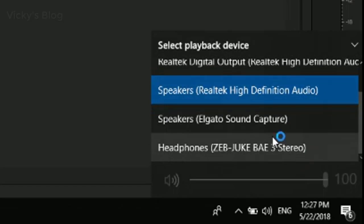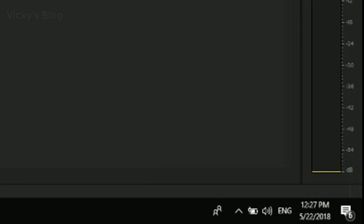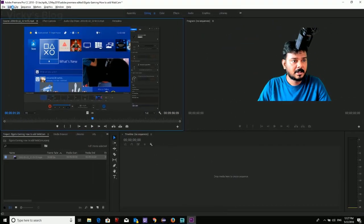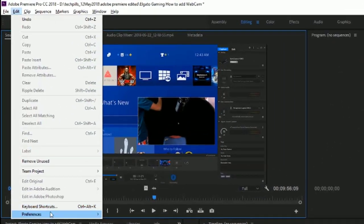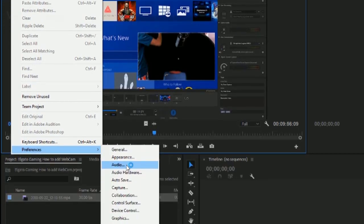I'm just going to change this in my settings. Go to Edit and click on Preferences, and you will see Audio.